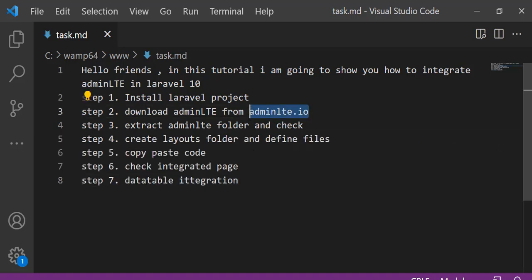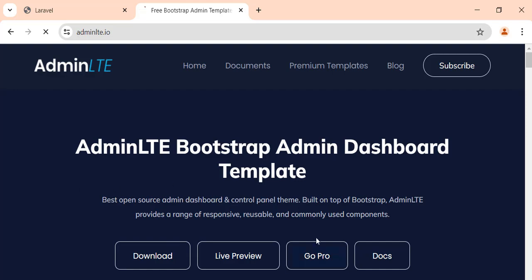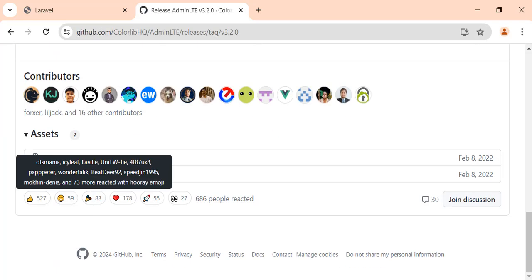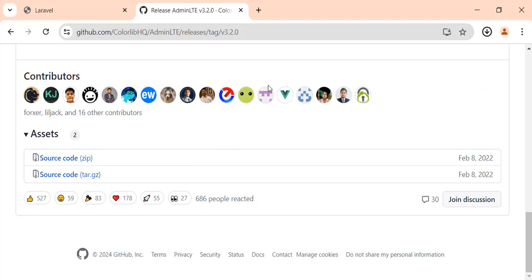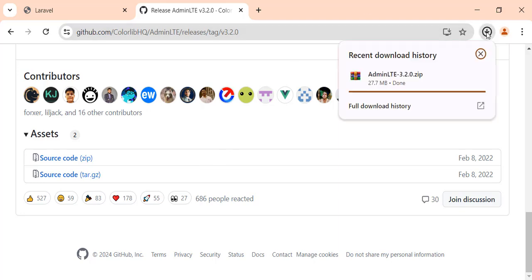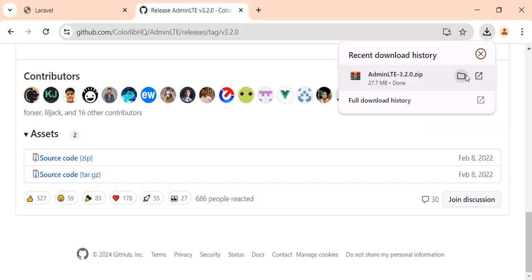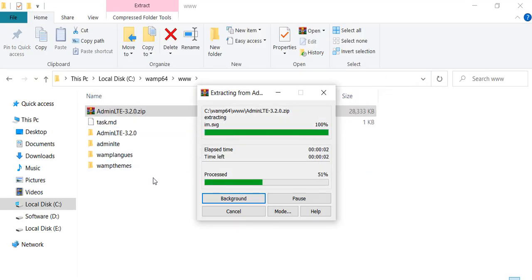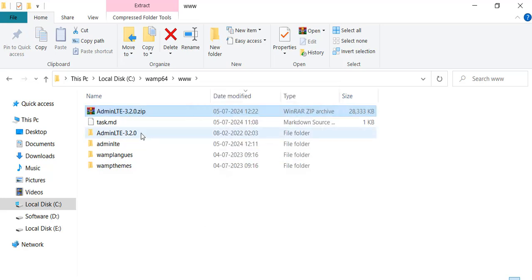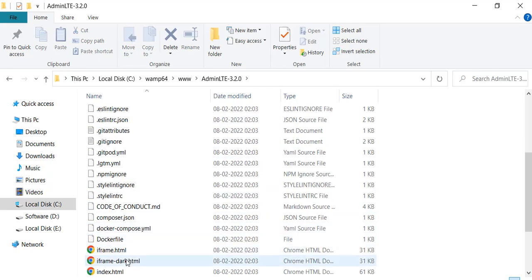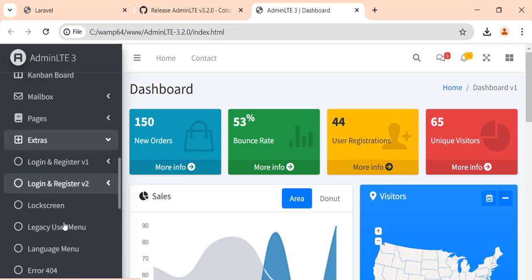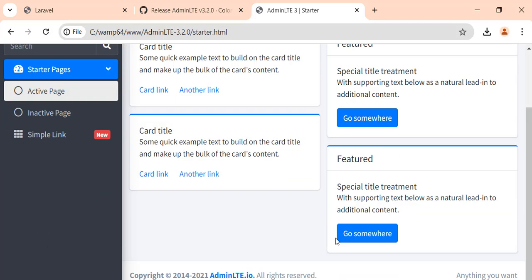Go to the adminlt.io website to download the AdminLTE source code. Extract the zip file. Let's check the AdminLTE dashboard. We start integration from the Starter page.